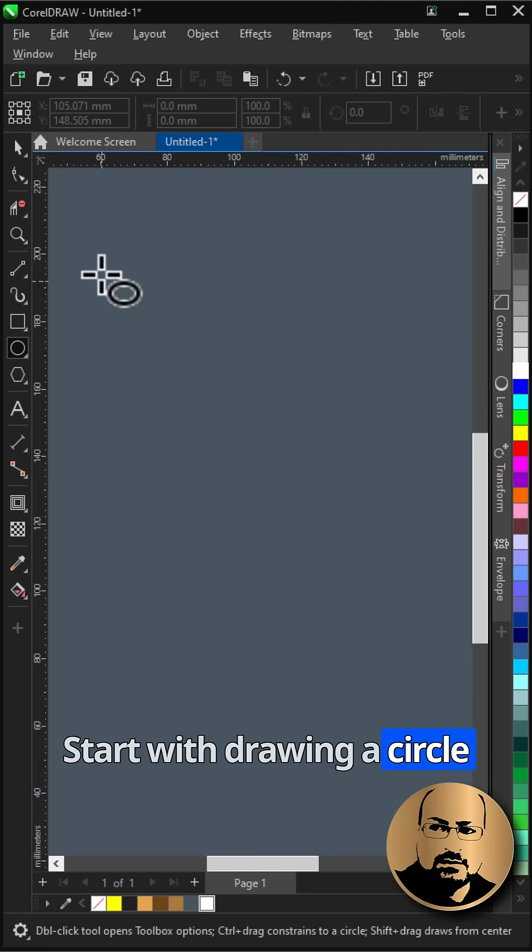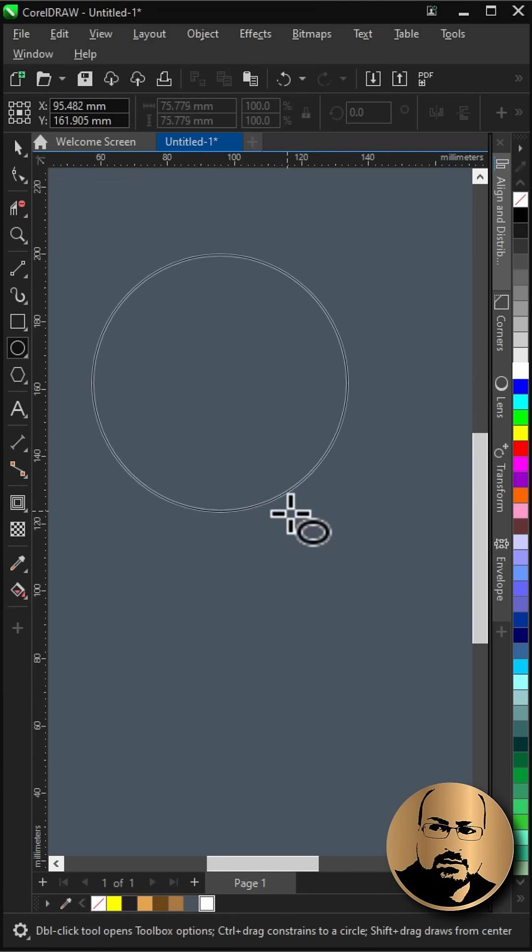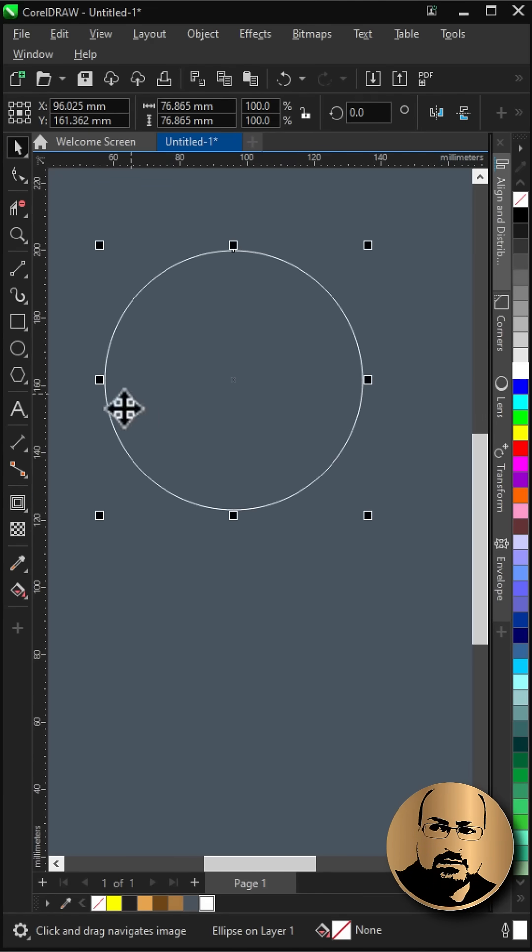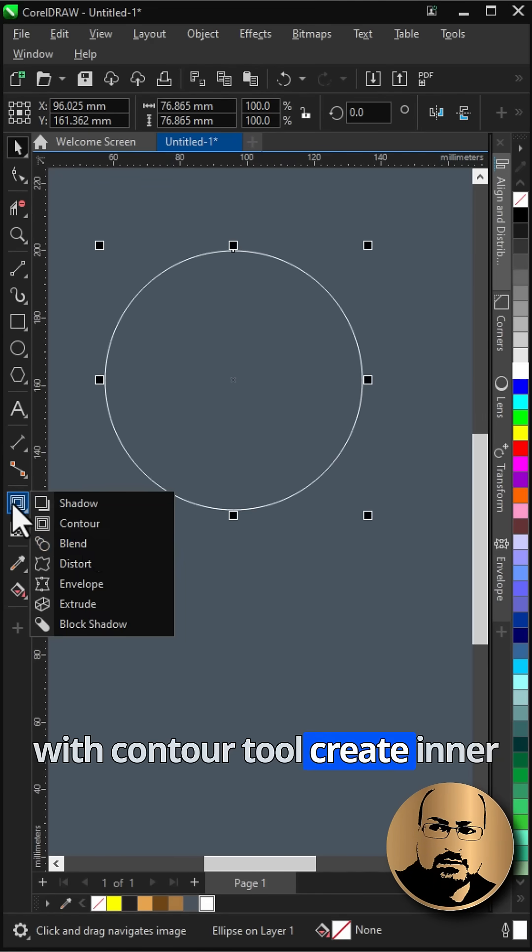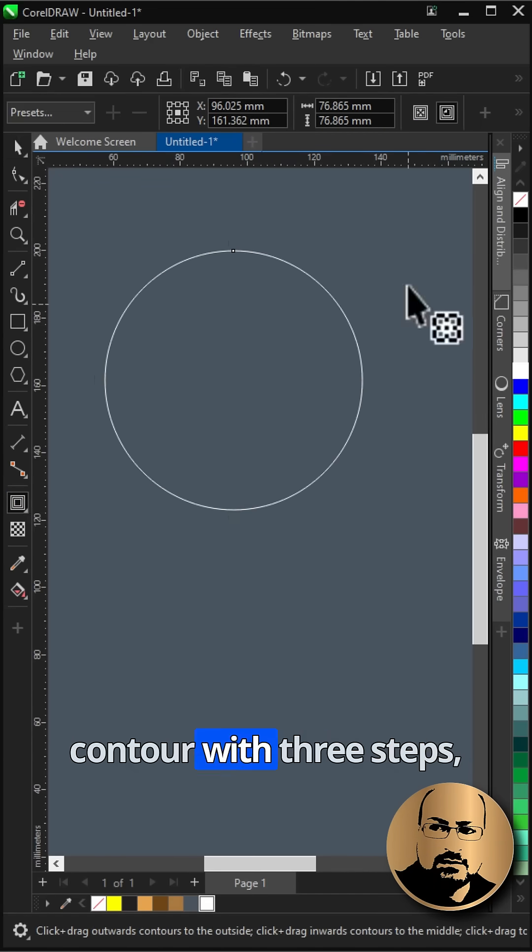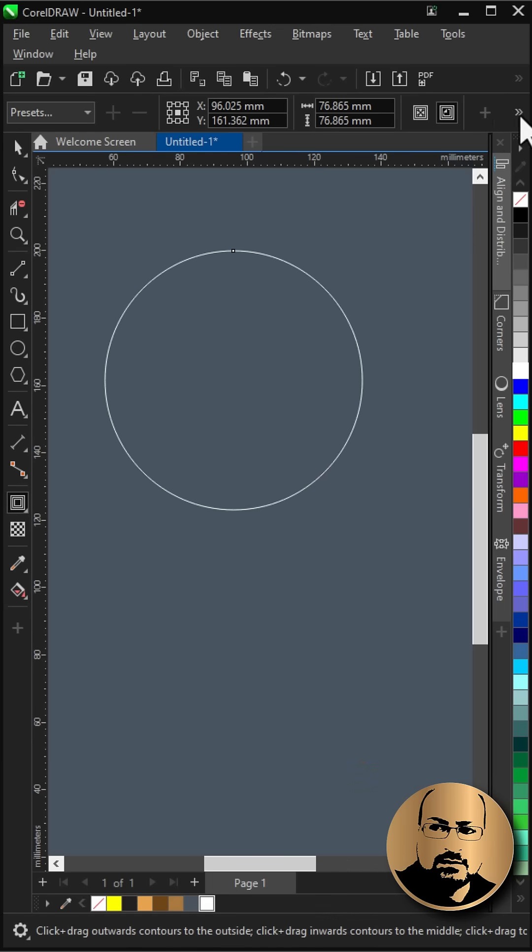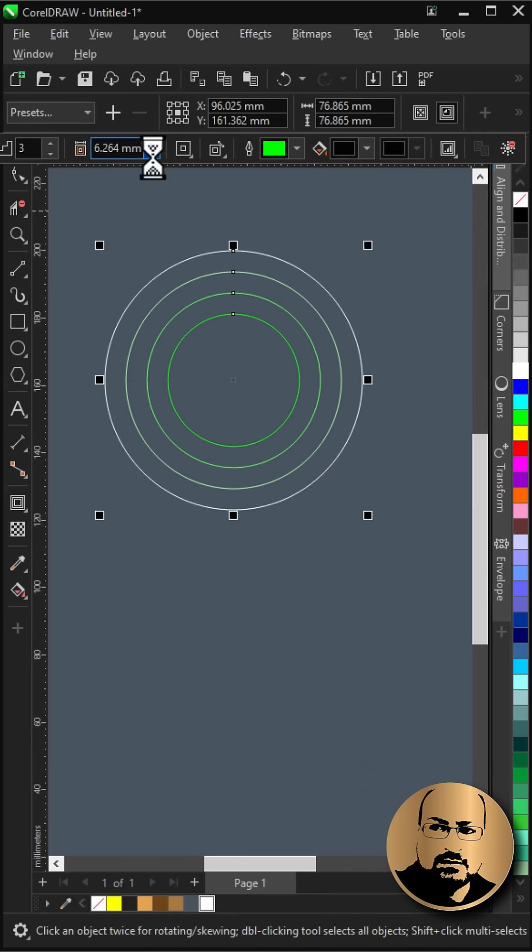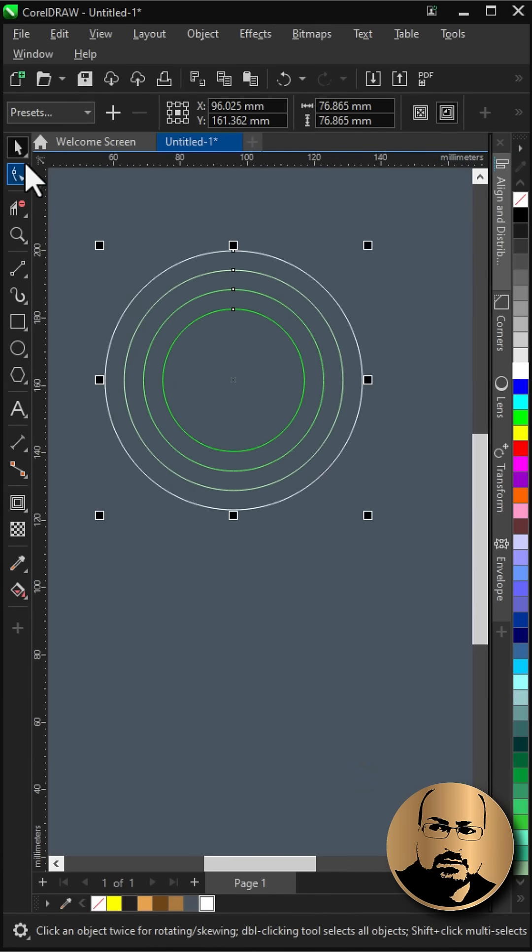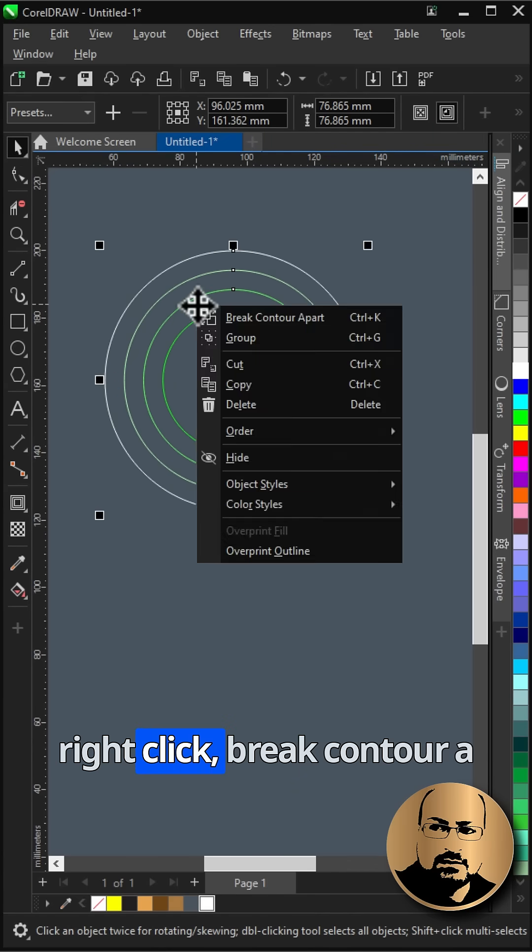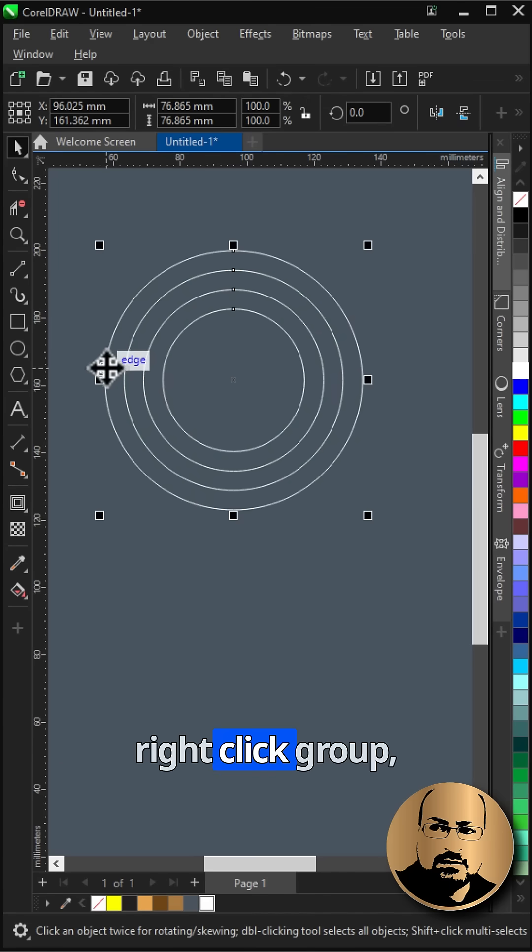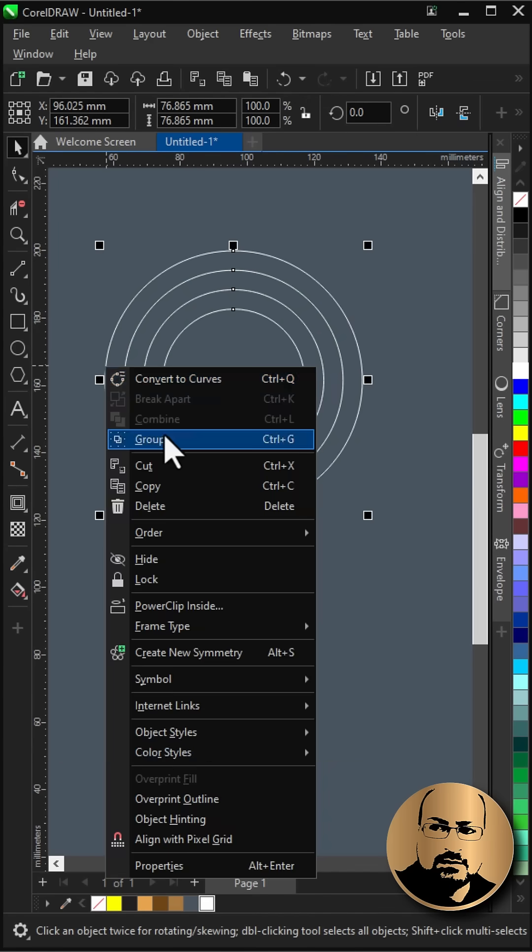Start with drawing a circle. With contour tool create inner contour with three steps. Reduce spacing. Right click, break contour apart. Right click, group.